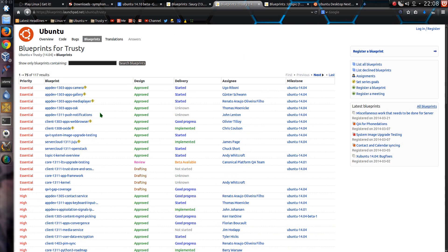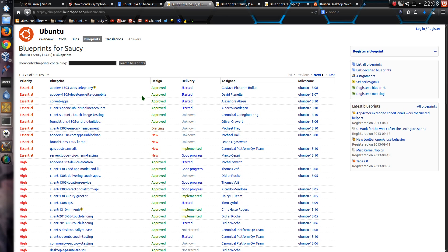Because if I look back at blueprints for Ubuntu 14.04, I've got 117 results. And for 13.10, I've got 195 results.